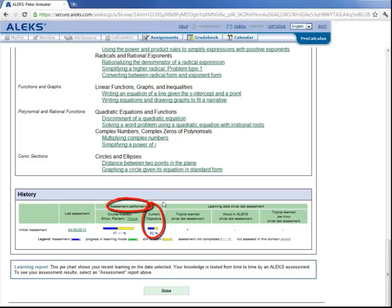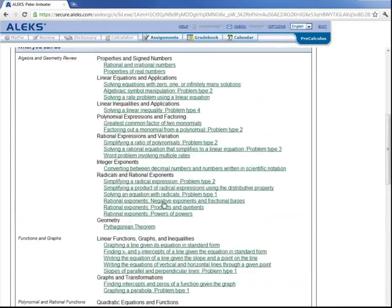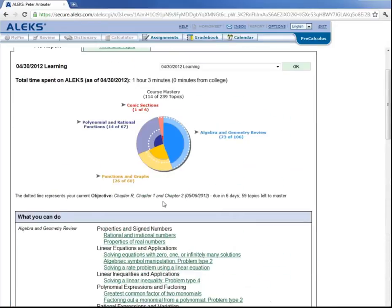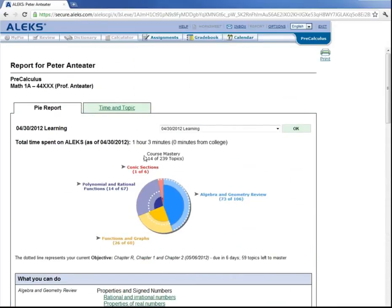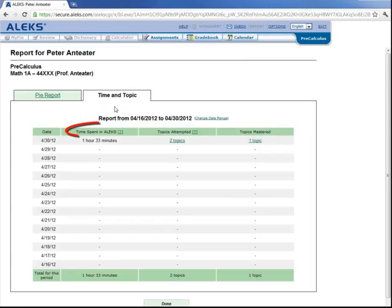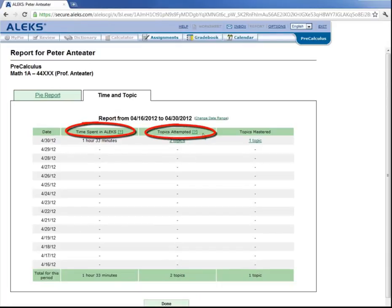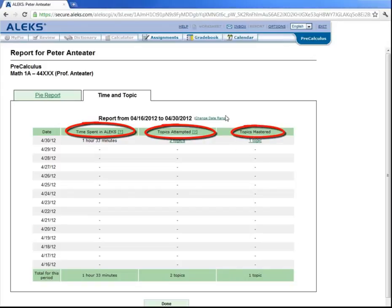And then if you go back up to the top here, there's a tab that says Time and Topic. And this gives you the time that is spent in ALEKS, as well as the topics that are attempted and the topics that are mastered. And when you're done looking at the report, you can click on Done here.